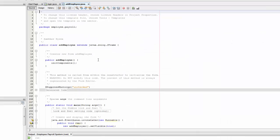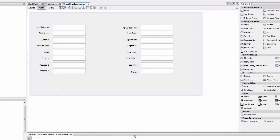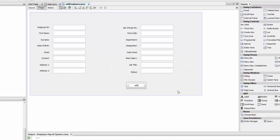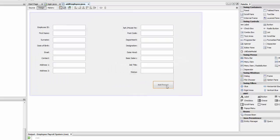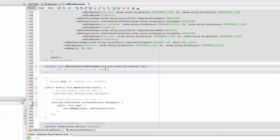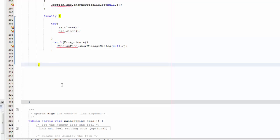Now we're going to write our code, so go to Source. Actually, we need a button first. Let's put a button here and we're going to say 'Add Record'. Whenever we click it, it's going to insert into the database. Double-click it and go in here. Now I'm going to copy and paste the code - and there you go, that's the code.